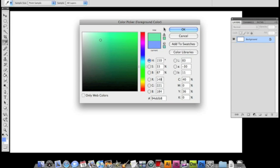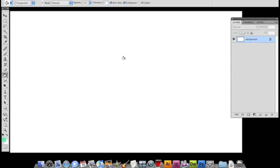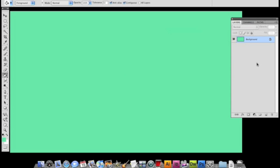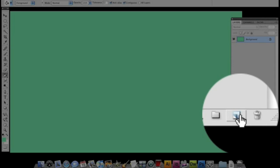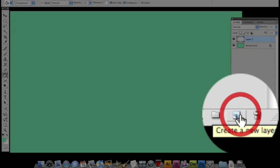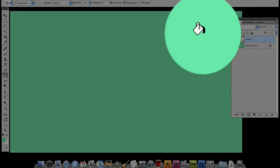You know what, let's do something like this, like an aqua. Then what I'm going to do is create a new layer, so I'm going to add a new layer.